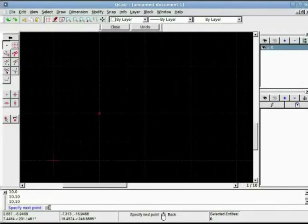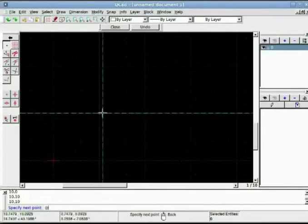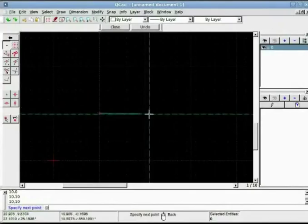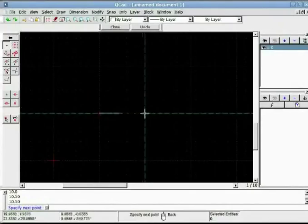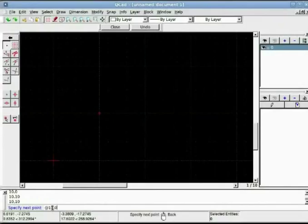For the next point now that we are using relative system we have to put at symbol, at the rate. Whenever we want to use relative system at symbol is a must. After that I want to draw horizontal line in 3 o'clock direction of 10 units. So X value is 10 so I put at 10 comma 0 because Y value is 0 here.